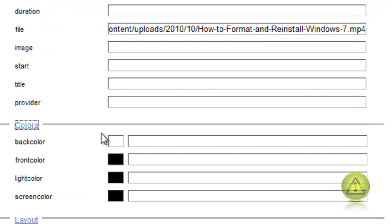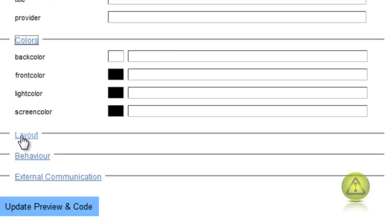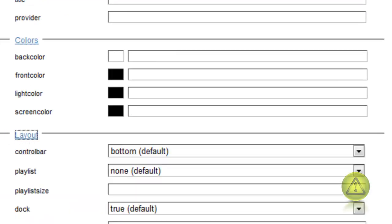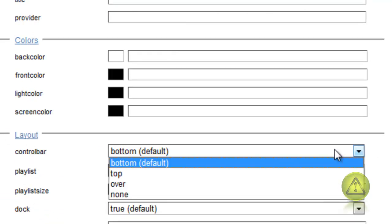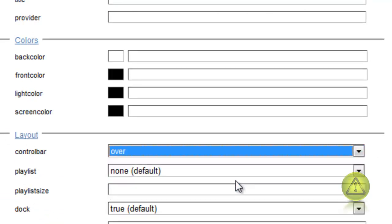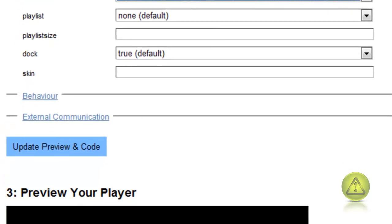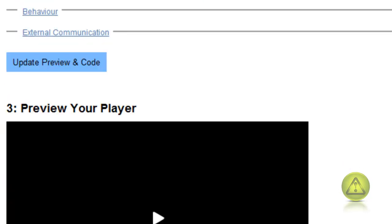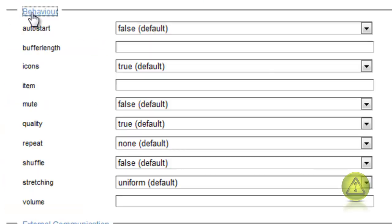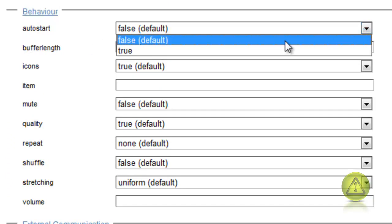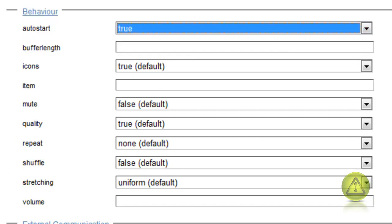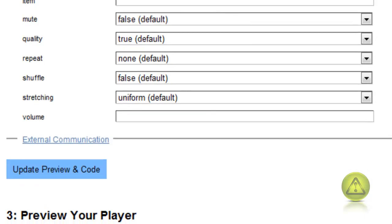You can change the colors if you want, I'm going to leave it default. Under layout, under control bar, I'm going to select over so that way when I put the mouse over, the control bar will come up. Under behavior I'm going to select auto start true so it can start once I go to the page.